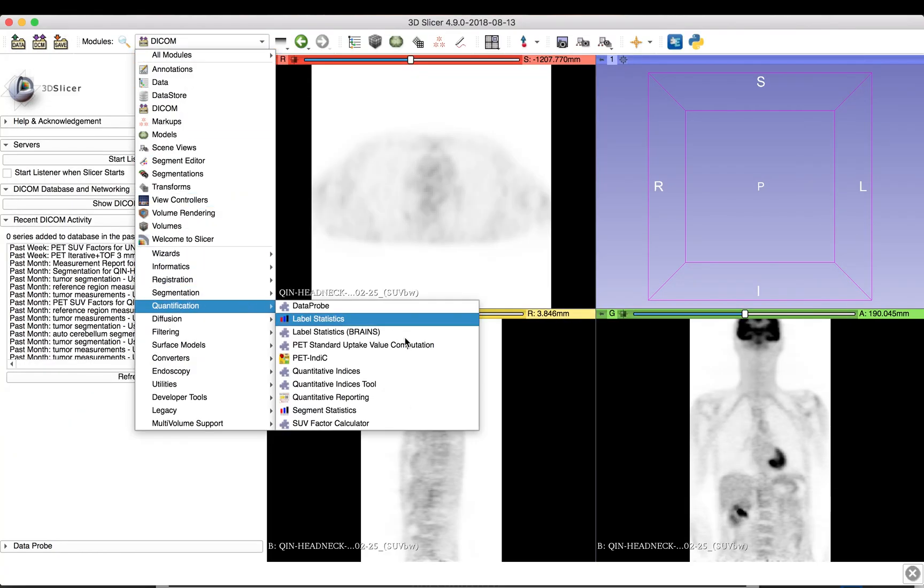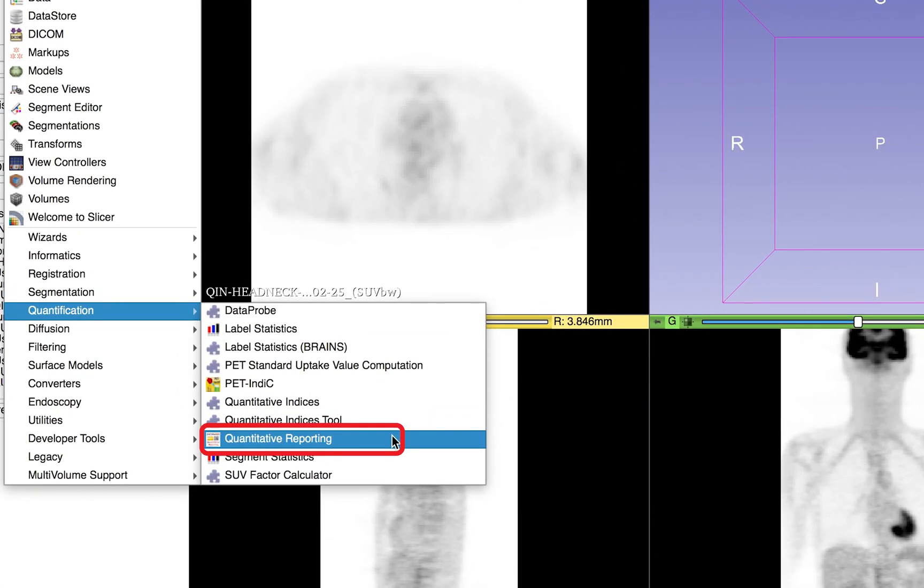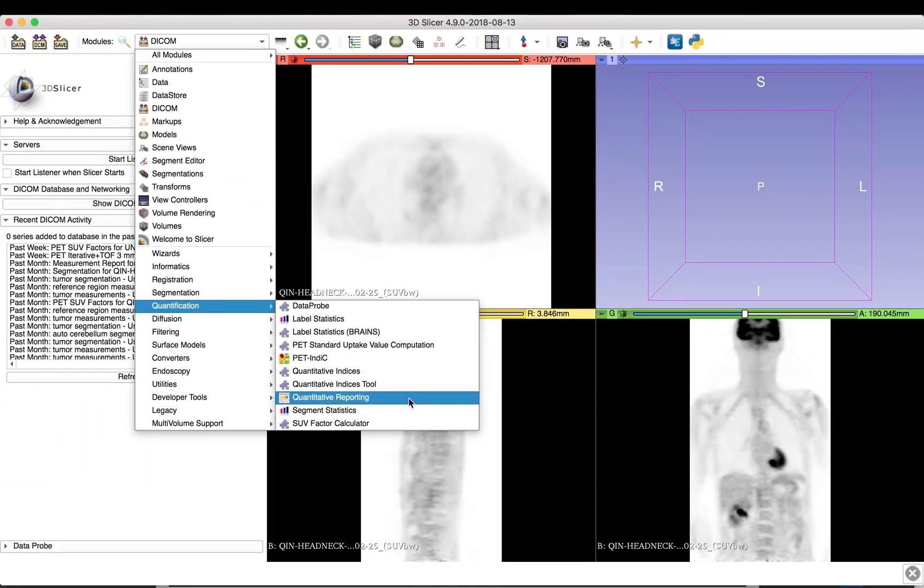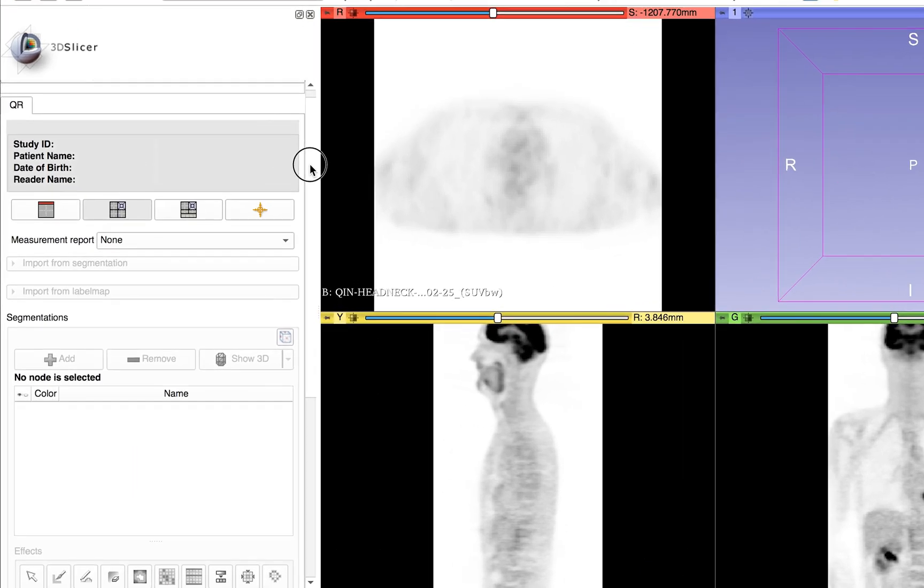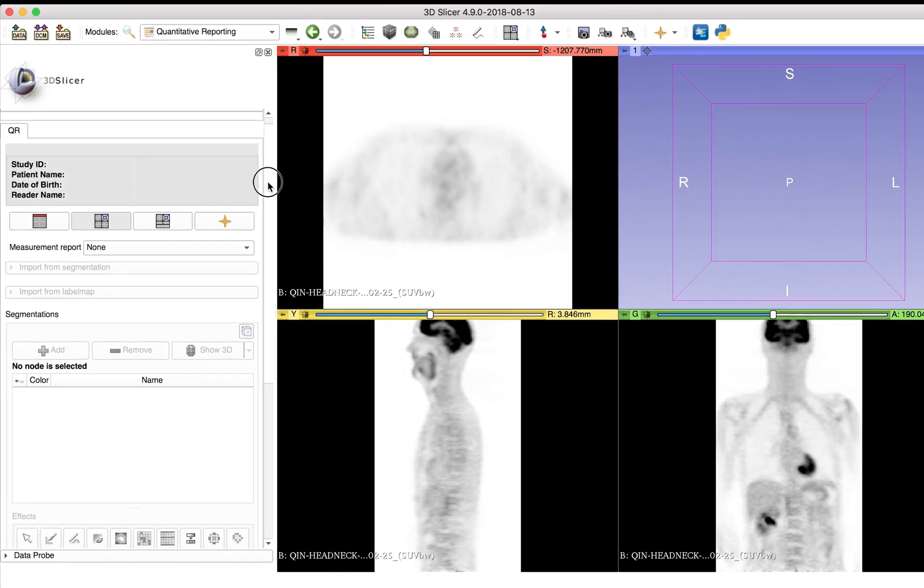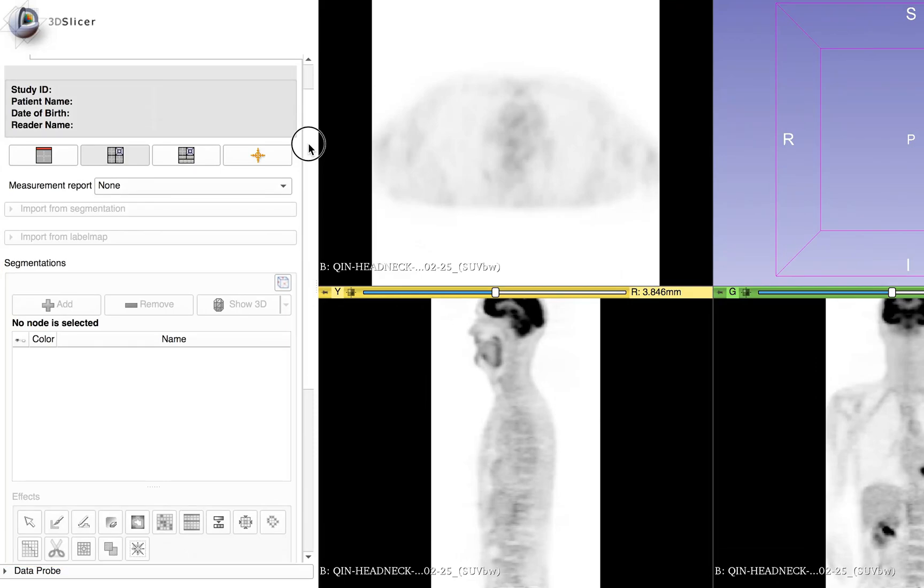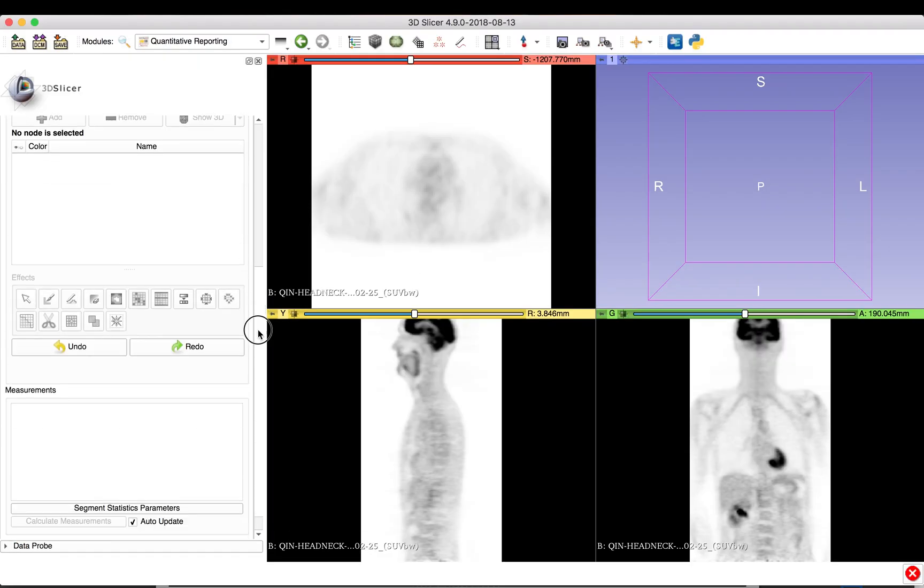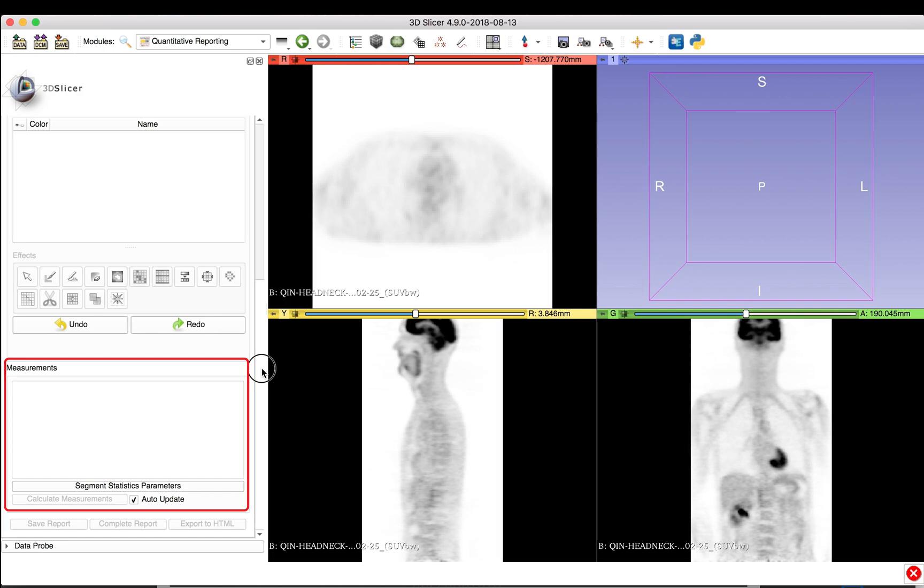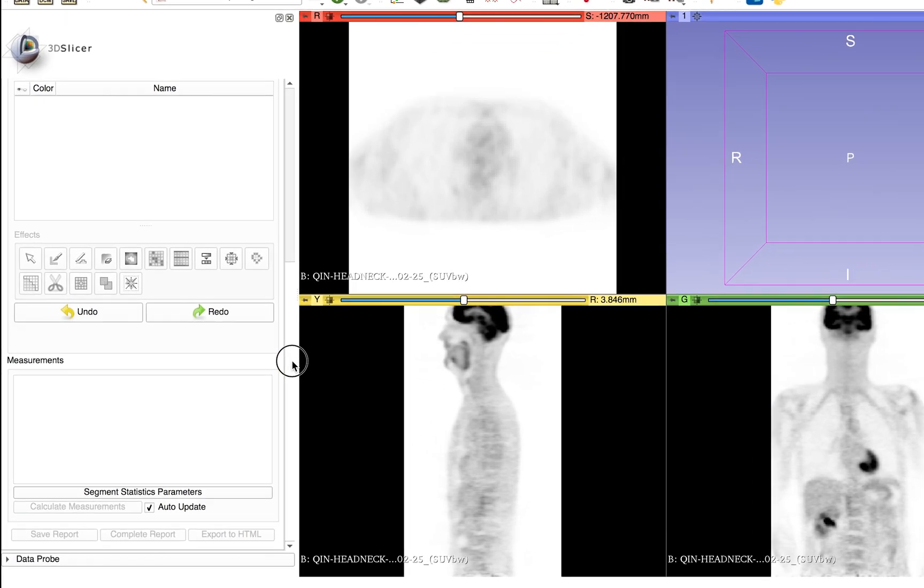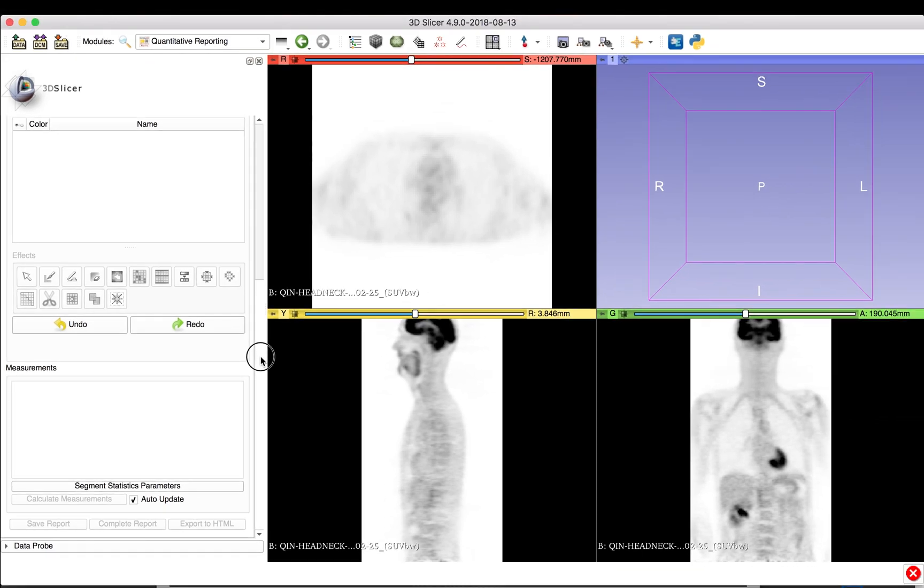Once the data set is loaded, select the Quantitative Reporting Module under the Quantification fly-out menu. The Quantitative Reporting Module consists of several areas, most importantly the selector area to start a new measurement report, a segmentation area for manipulation of segmentation objects, also known as segments, a measurements area to configure the set of desired quantitative indices and to check obtained measurements, and the report buttons area for saving results to DICOM.